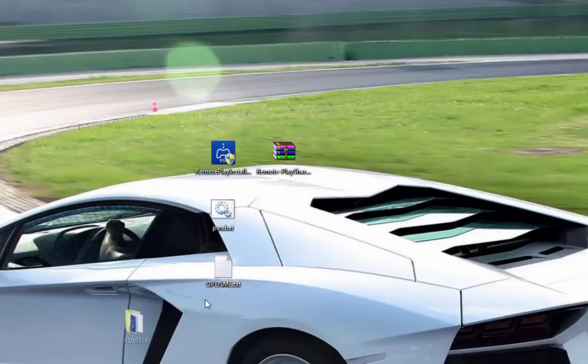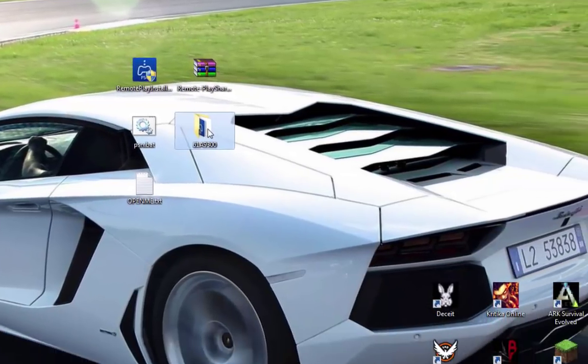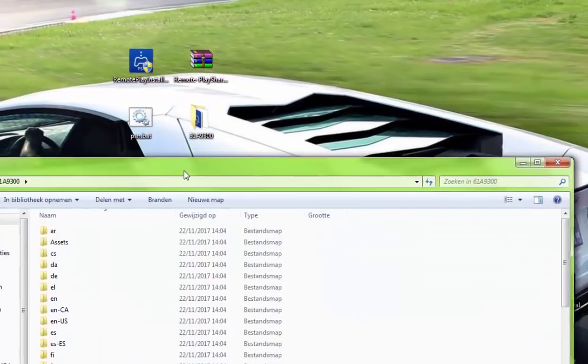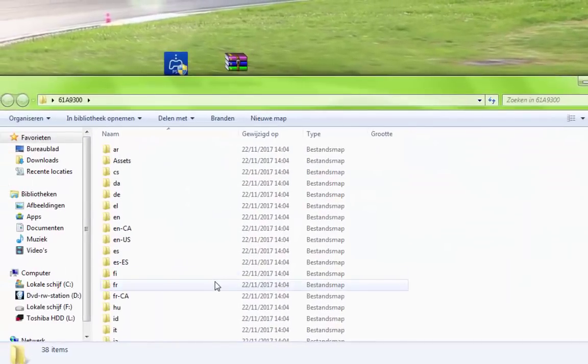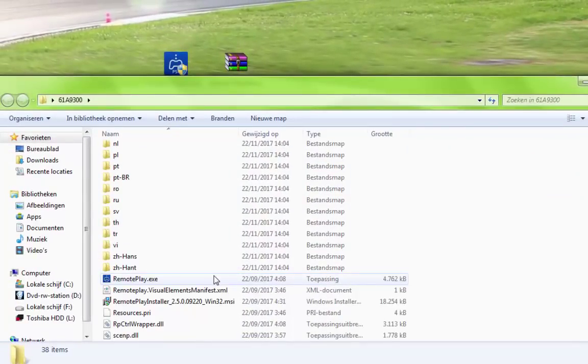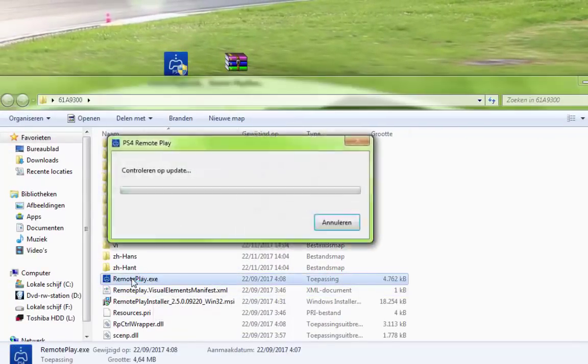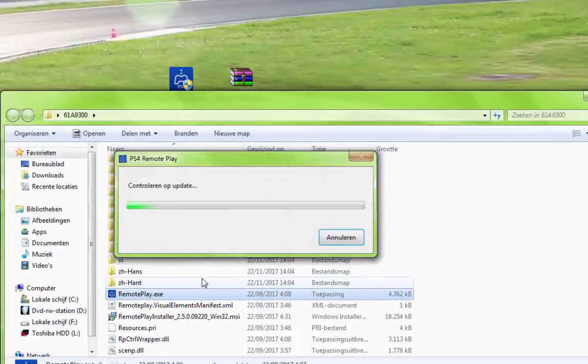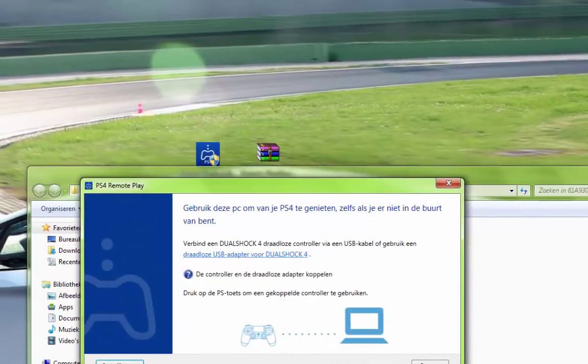Okay, so now you will have this file. And now you have PlayStation Remote Play on Windows 7. Just click on it and run it.